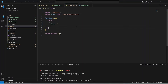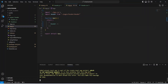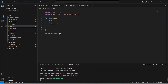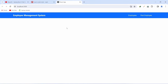Save app.js and run the application. The app is up without errors. In the browser, we can see the navigation bar with the brand 'Employee Management System' and two links on the right side for Employees and Post Employee.